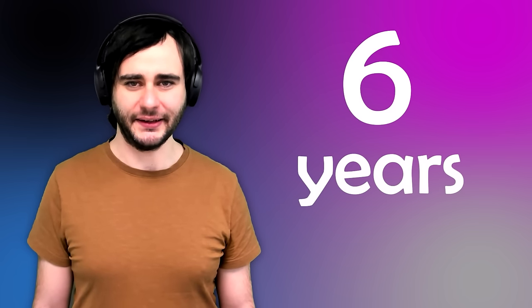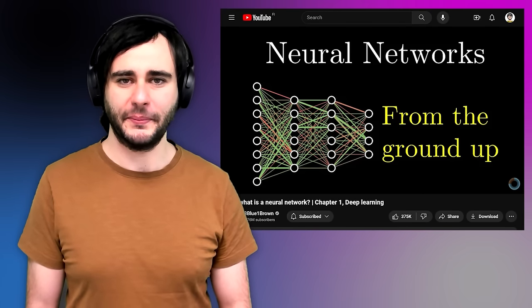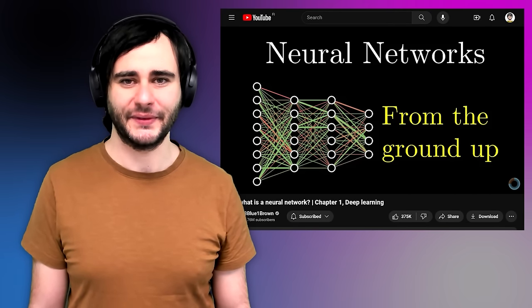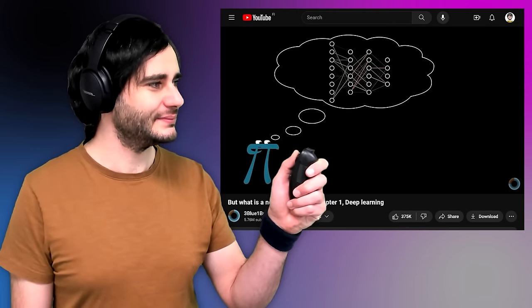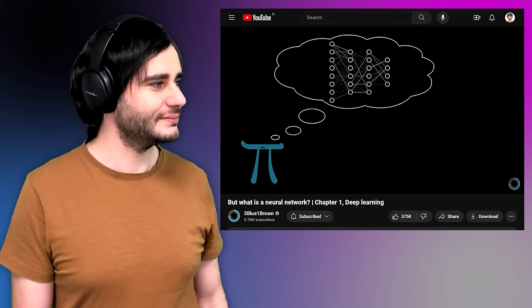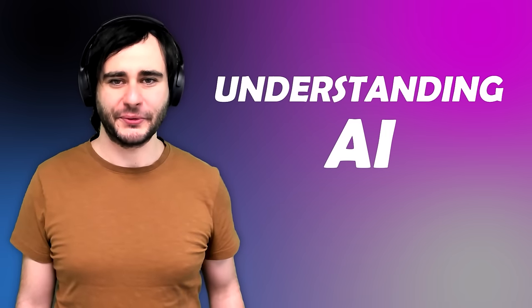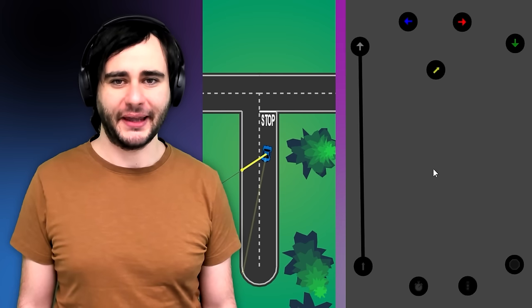I've been wanting to make this course for six years. I got the idea when Grant from 3Blue1Brown posted his video on neural networks. The moment he said this — one thought experiment that is at once fun and kind of horrifying is to imagine sitting down and setting all of these weights and biases by hand — so welcome to my fun and horrifying new course where we'll play with neural networks inside this special playground I created.